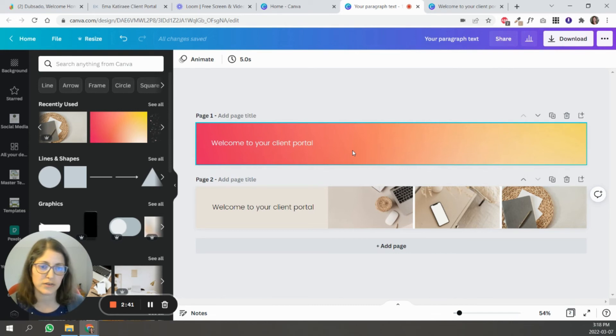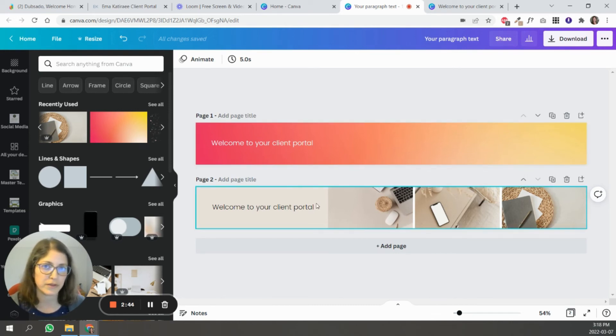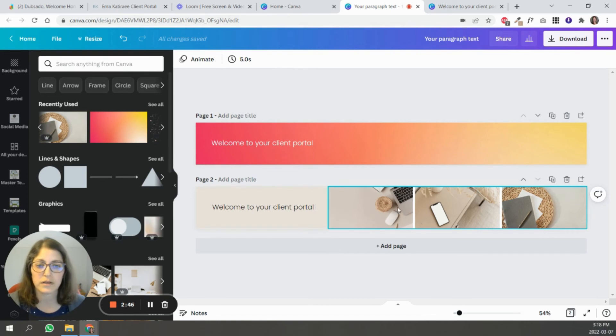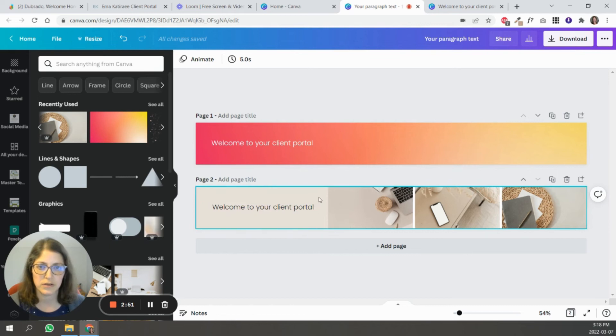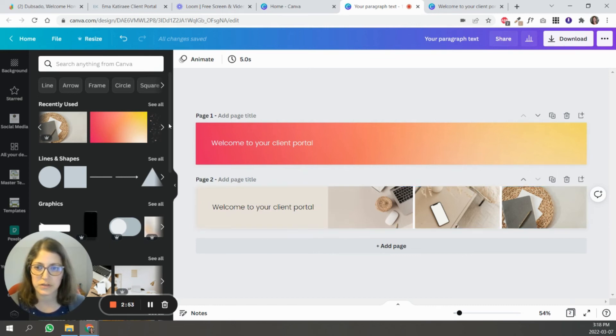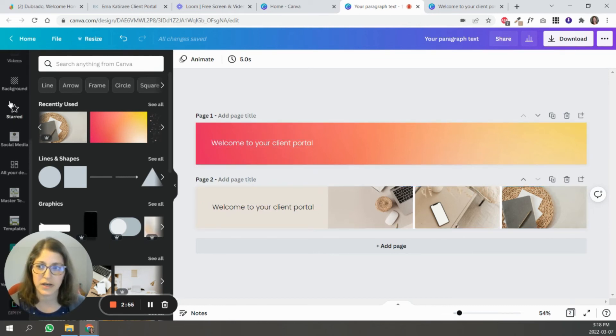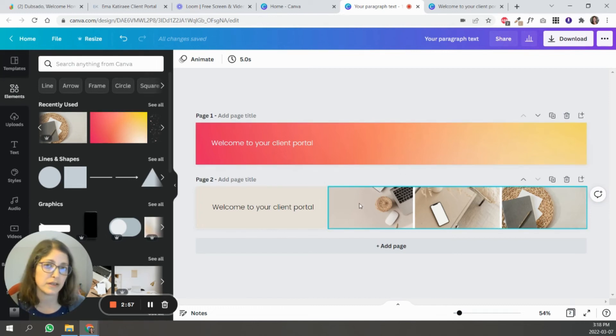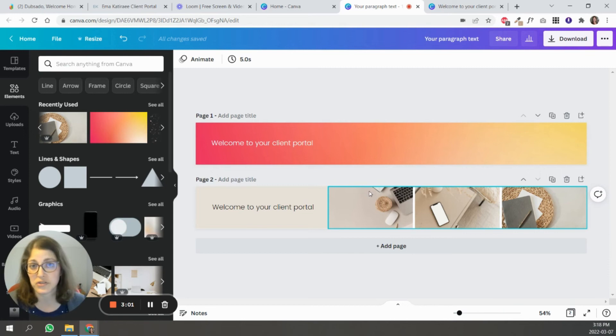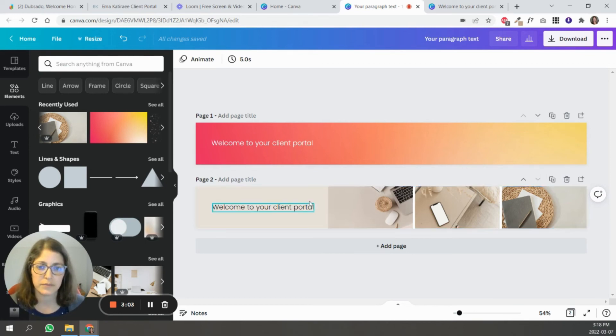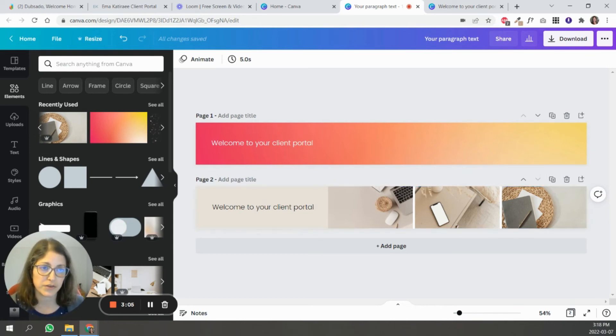So that's basically how you could create a design with several images or one with a single image. And again, you can customize this. You can play with it, do whatever you want. You can use icons, you can use patterns, you can use different elements that Canva has. So play around and use your branding, your color, your fonts.